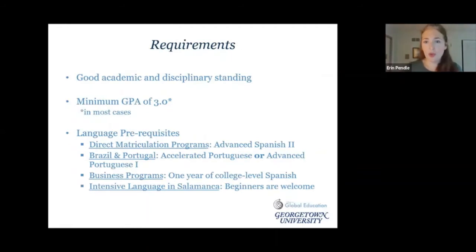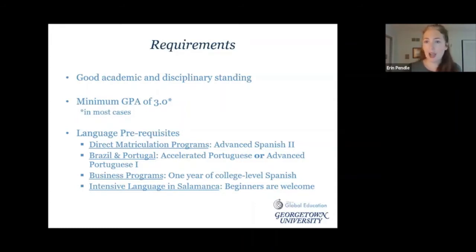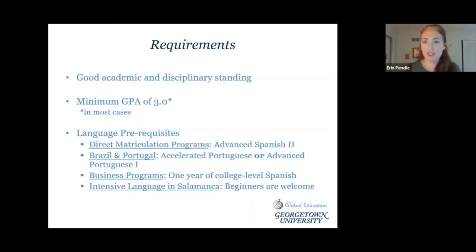So, requirements — what do you need to do in order to be eligible for these programs? Students need to be in good academic and disciplinary standing; that's a baseline requirement. In many cases, we do need to see a GPA minimum of 3.0, but not in every case. If you are below a 3.0, don't count yourself out. Still come and talk to me or another advisor to discuss your eligibility and possibilities.